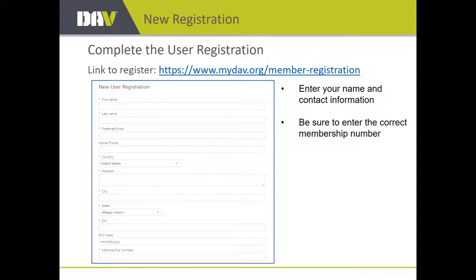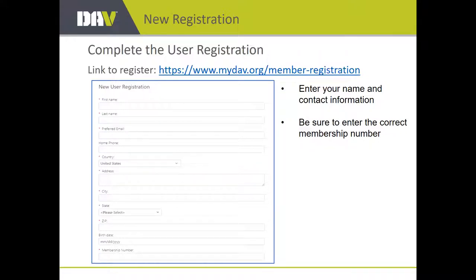You essentially enter just a few data points — your name and contact information. Be sure to use the correct membership number by which you want to access the site. You can register more than one membership number if you want to update information on additional memberships. But the big thing is, especially if you're serving in some official capacity, use the membership number you're serving under.